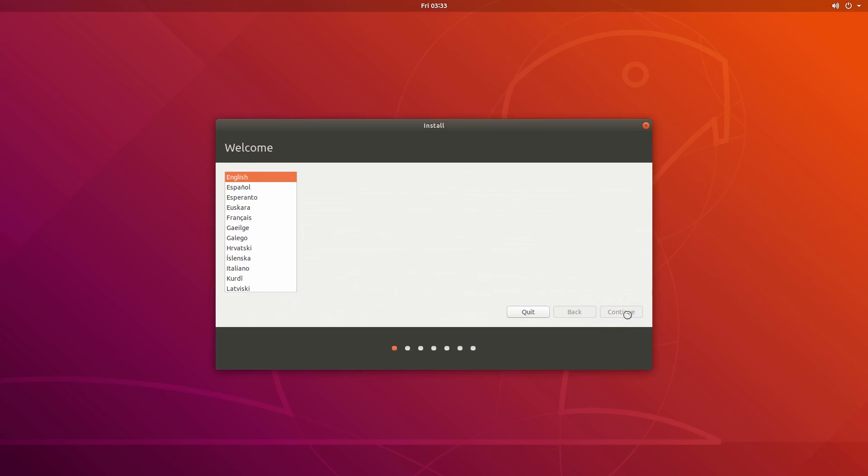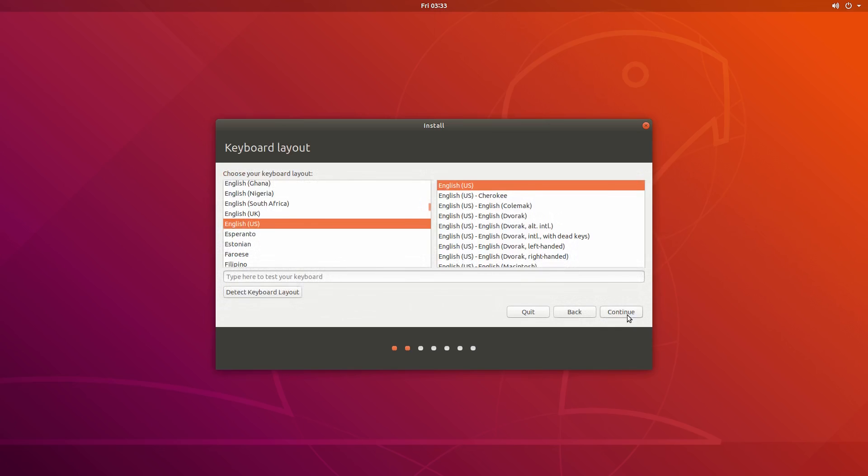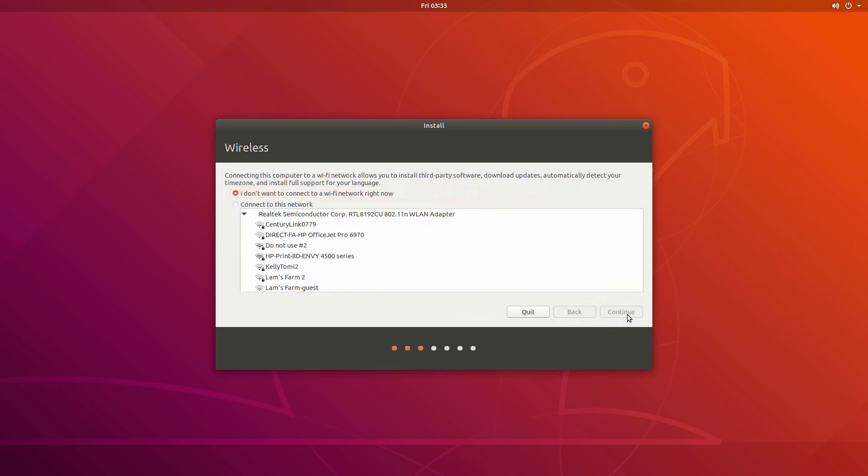And that baseline is Ubuntu 18.04 LTS. Why? It's simple. It's the most popular Linux distro on the server and desktop and Canonical has the numbers to prove it.